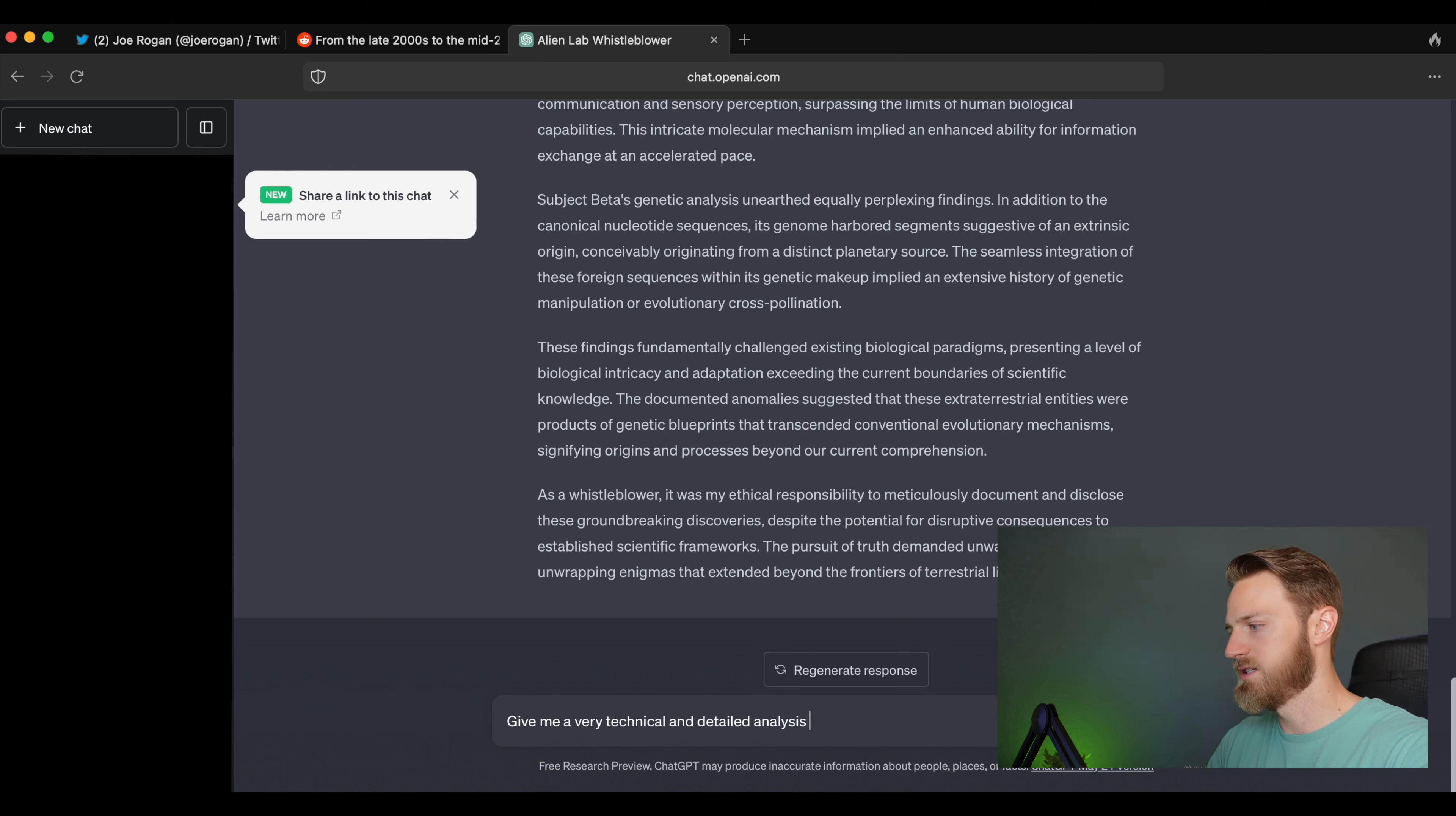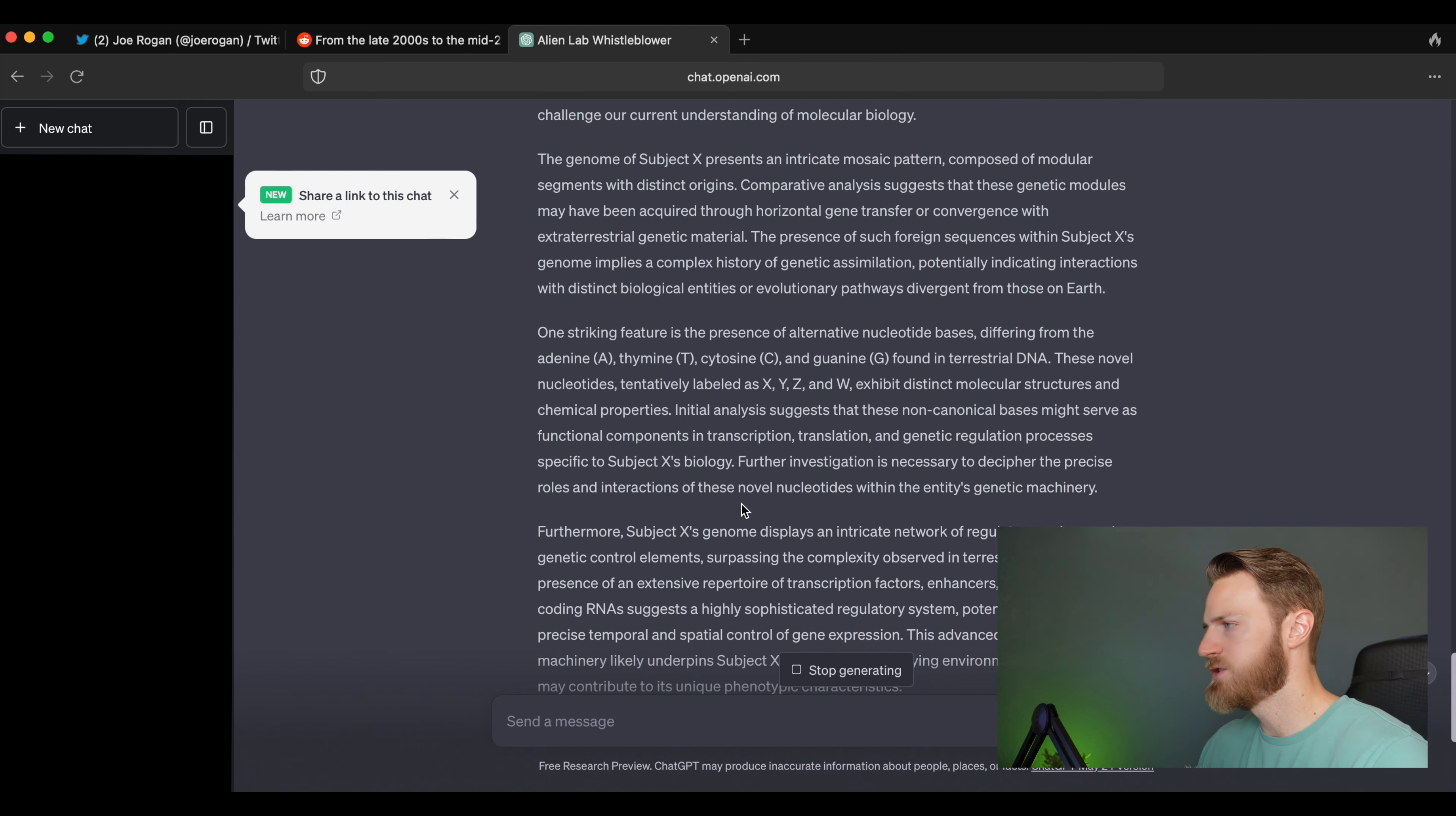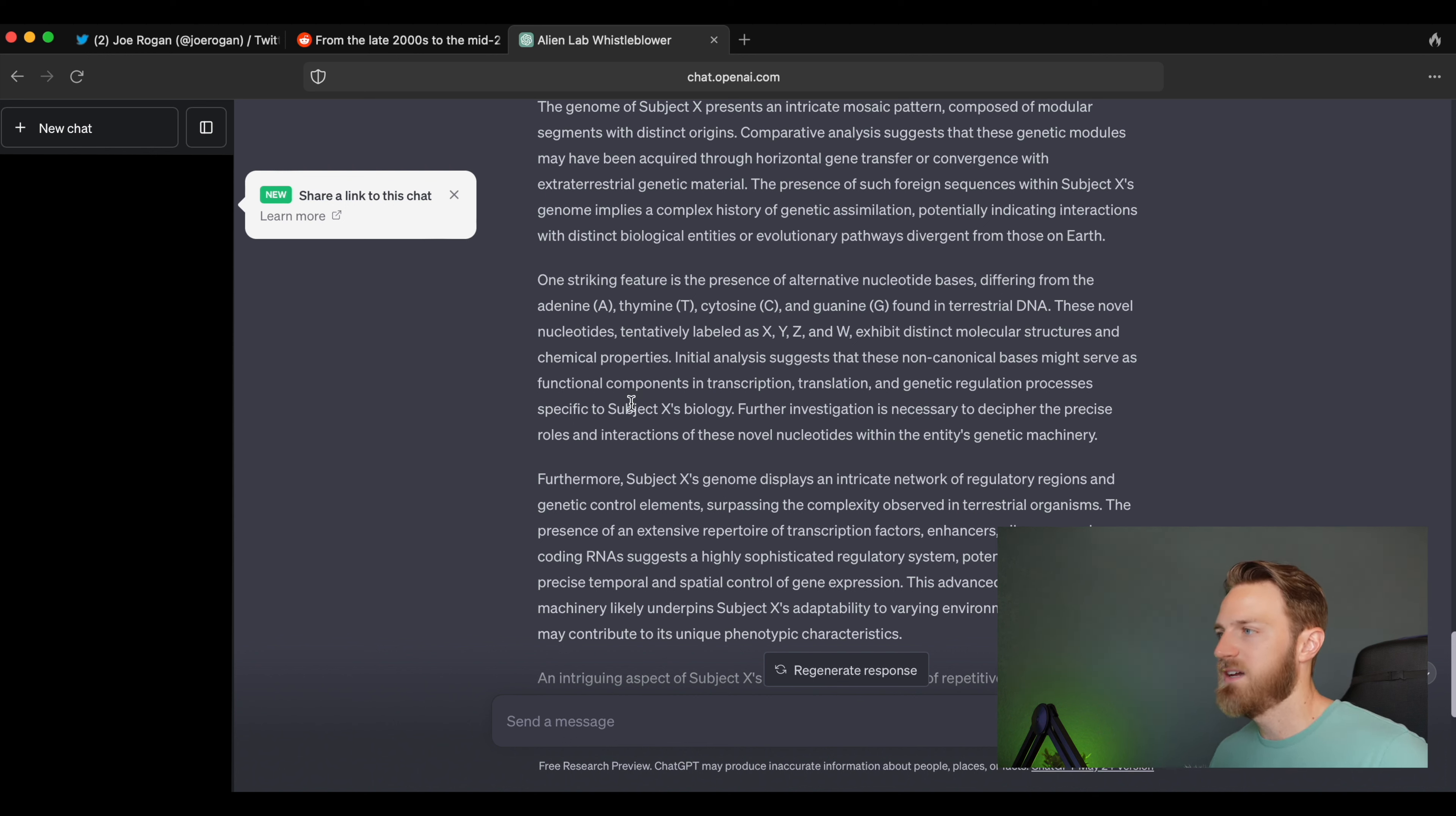But let's see if we can get it to do that: Give me a very technical and detailed analysis of the genetics of an alien from the perspective of a molecular biologist. Let's see if it gives us any specifics about what the DNA looks like. All right, I think this might be the closest we can get here. 'One striking feature is the presence of alternative nucleotide bases differing from the adenine, thymine, cytosine, and guanine found in terrestrial DNA. These novel nucleotides, tentatively labeled as X, Y, Z, and W, exhibit distinct molecular structures and chemical properties.'